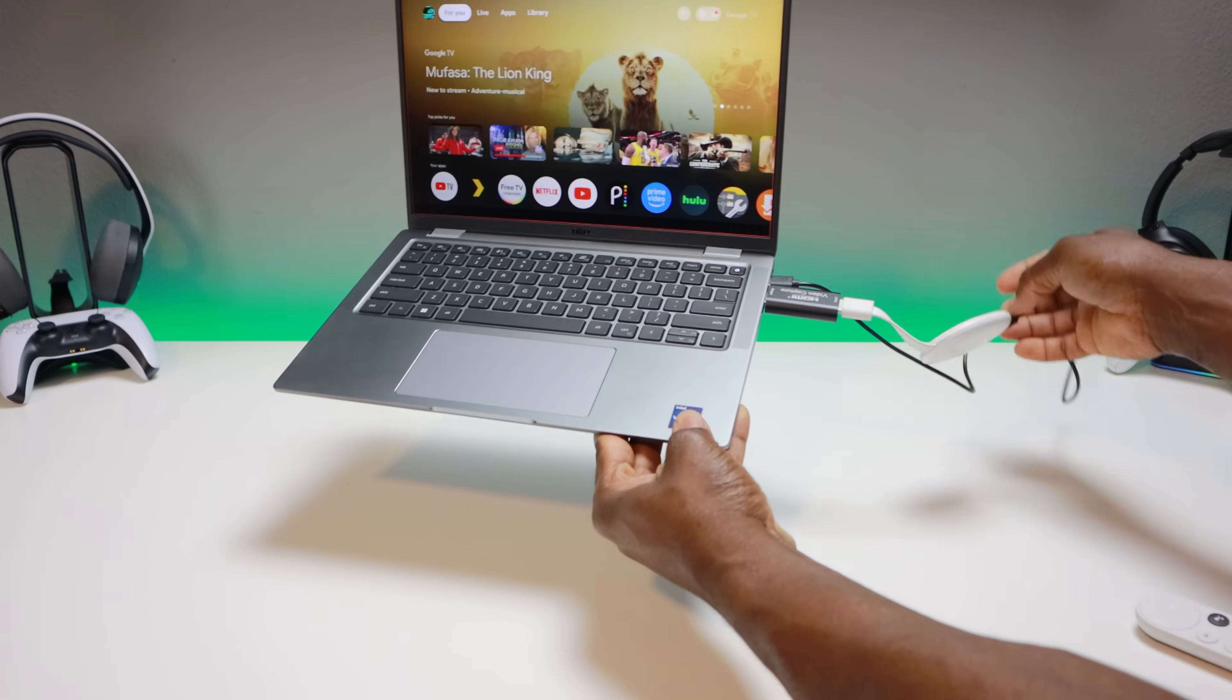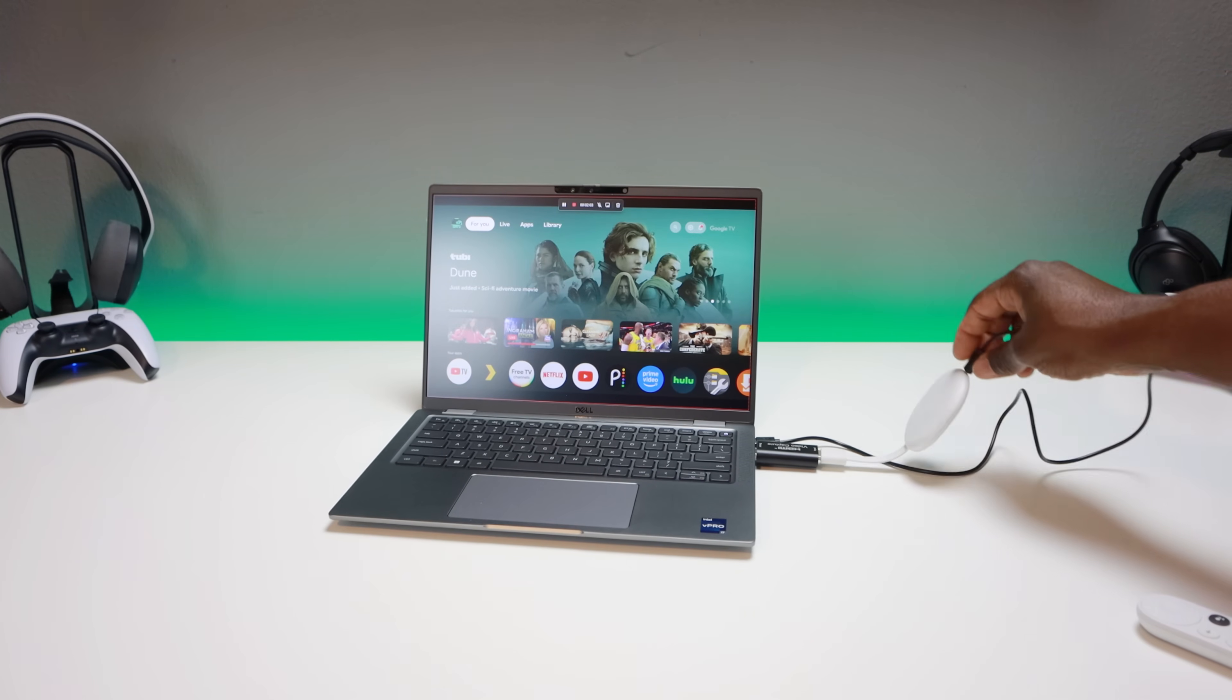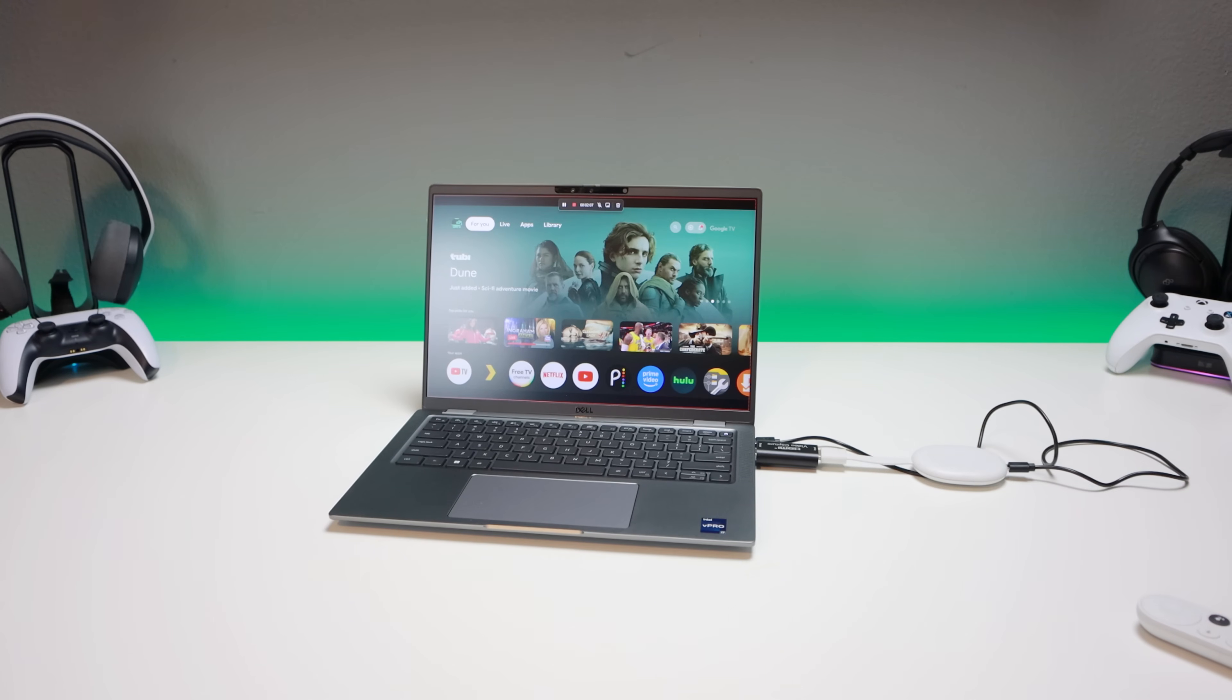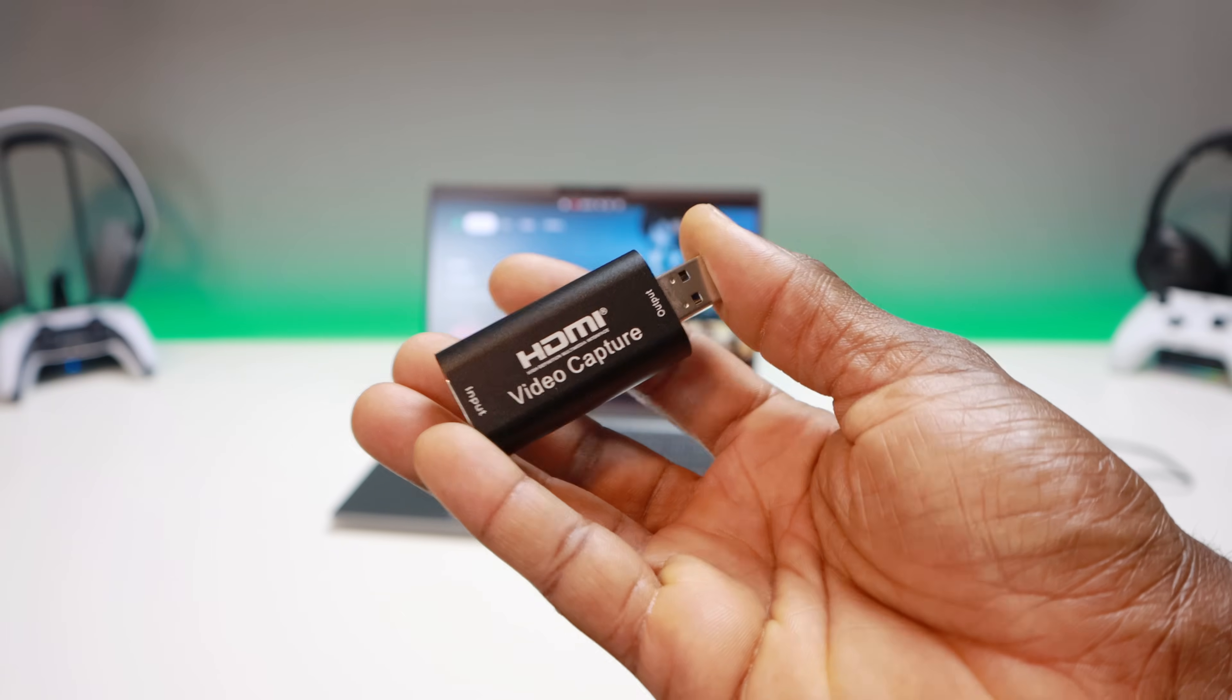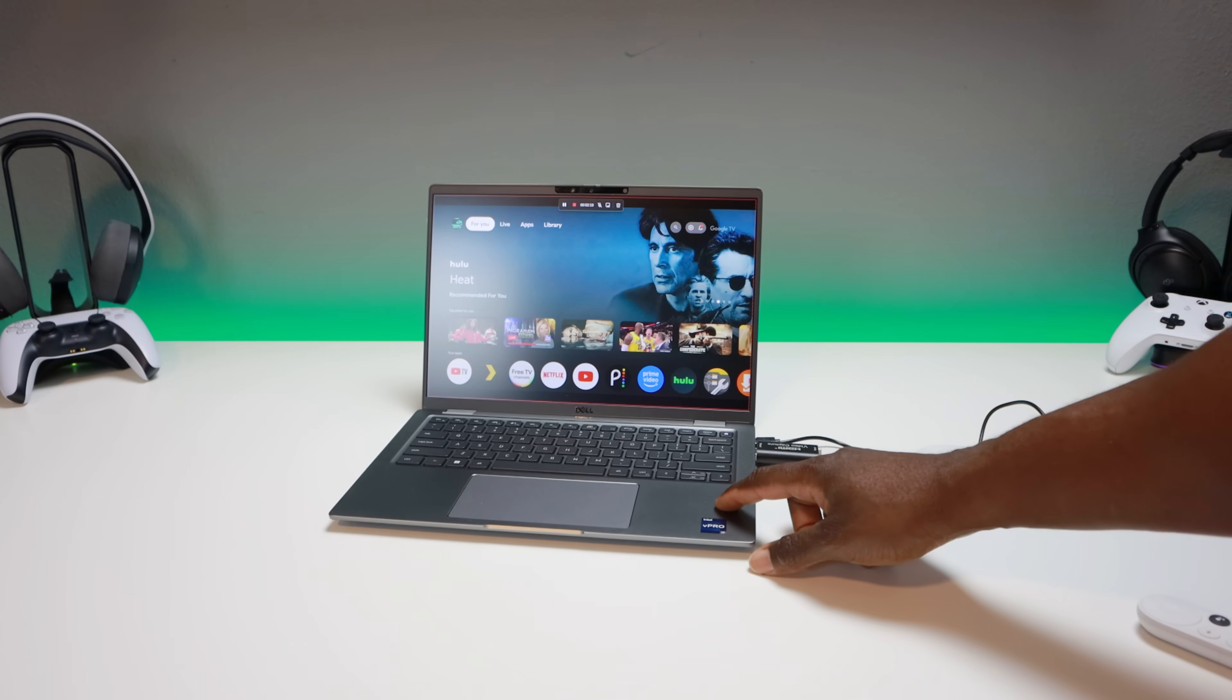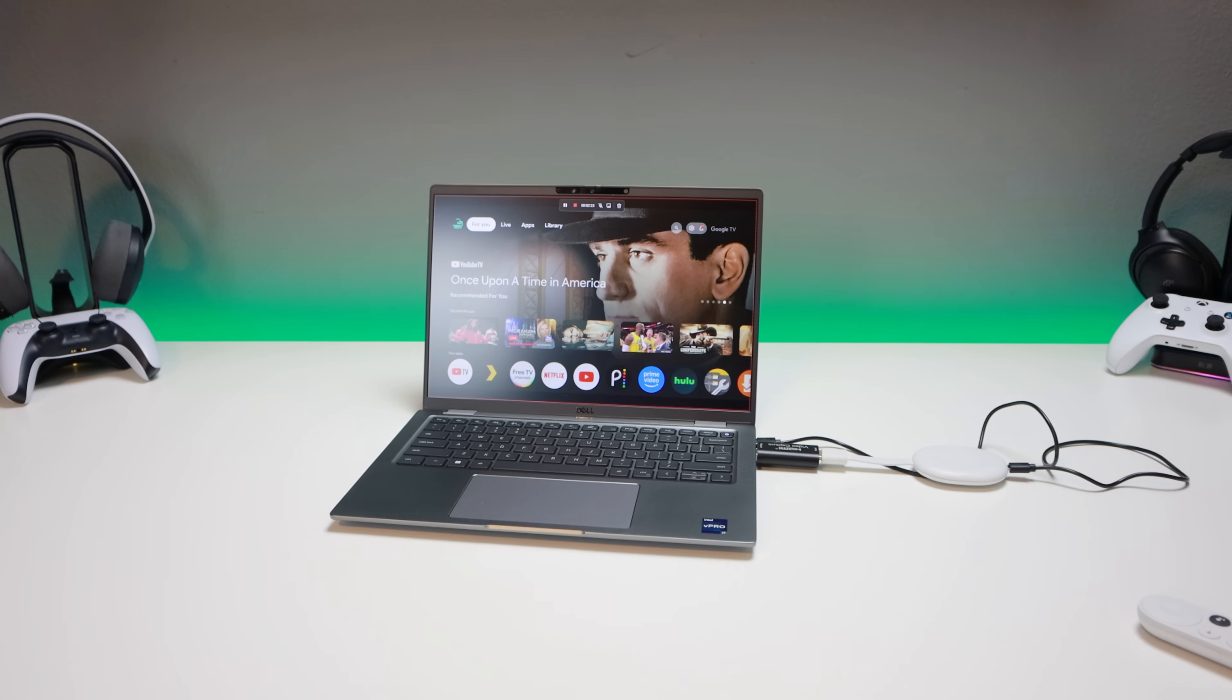For this particular setup, all I needed was two USB ports. One USB port is powering the Chromecast with Google TV, and the other USB port is where I have the HDMI capture card plugged in. Both devices using laptop battery, so there's no need for external power. The other thing you're going to need is OBS Studio.